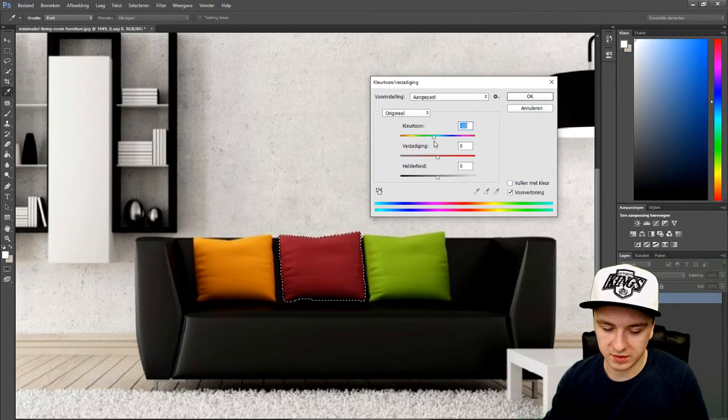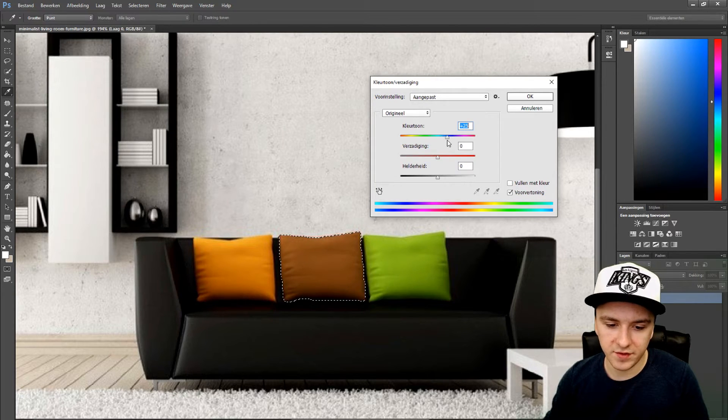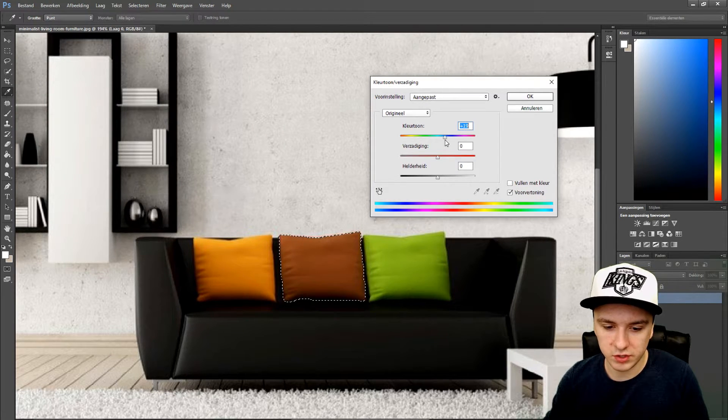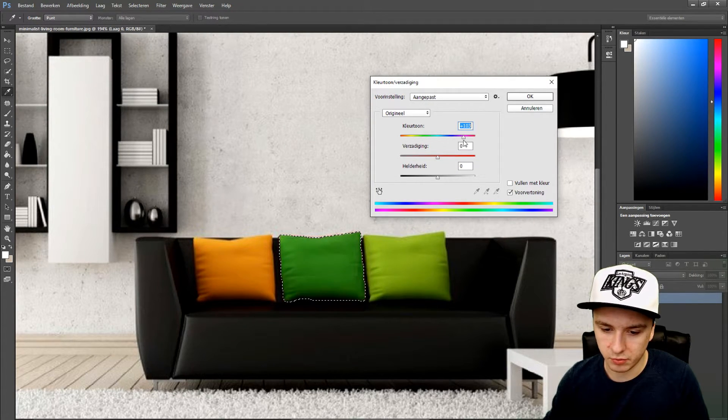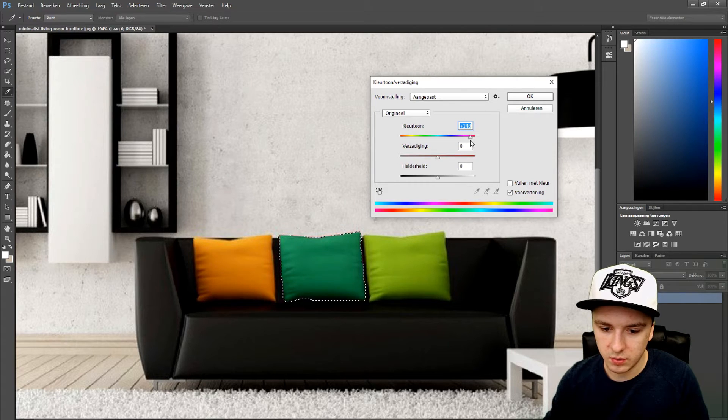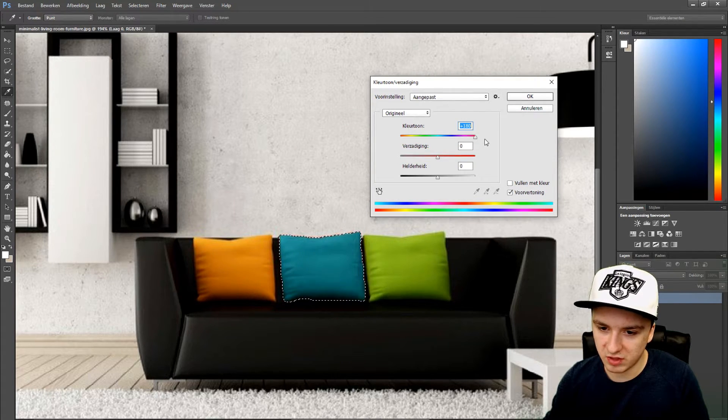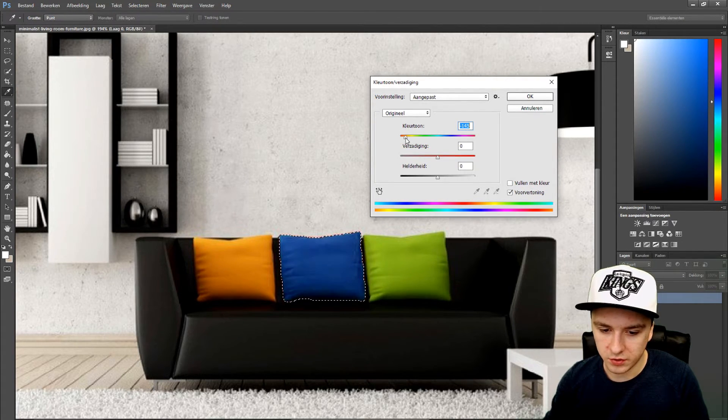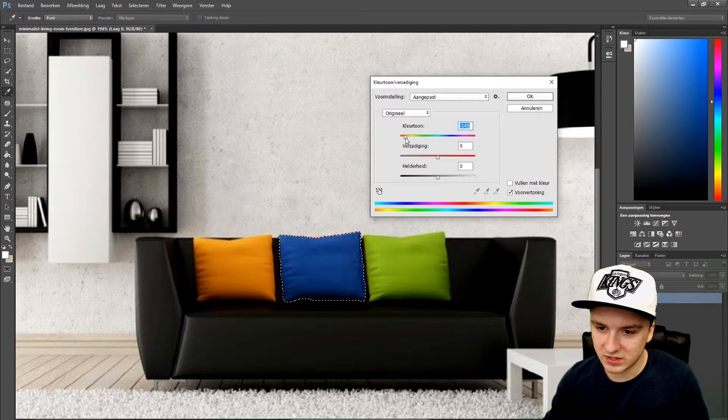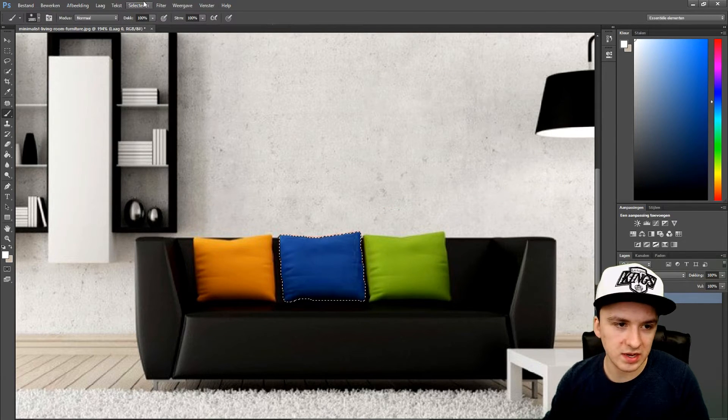You can have a bright green, you can have a blue-green, we can have blue, dark blue. So let's click on okay and see how it looks, and then I'm going to click on deselect.